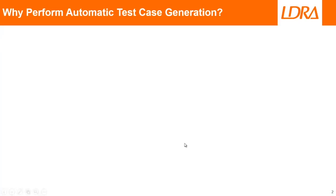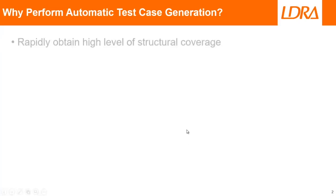Well, there's four scenarios where this may be useful. First of all, perhaps you just want to obtain a high level of structural coverage, in which case the tool can rapidly do this.